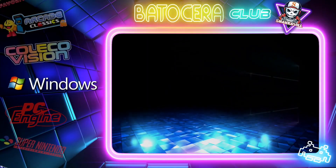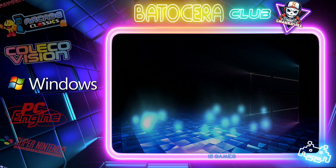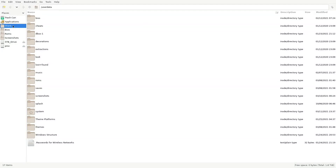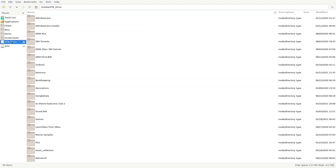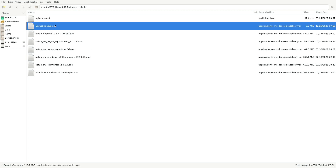Let's go ahead and press F1 and go to my portable drive. Here are my installation files. I've got this game called Galactic.